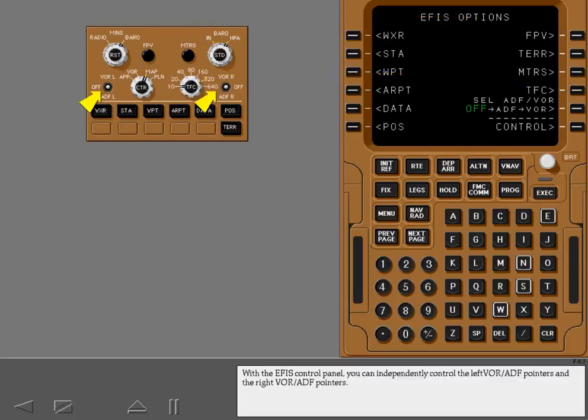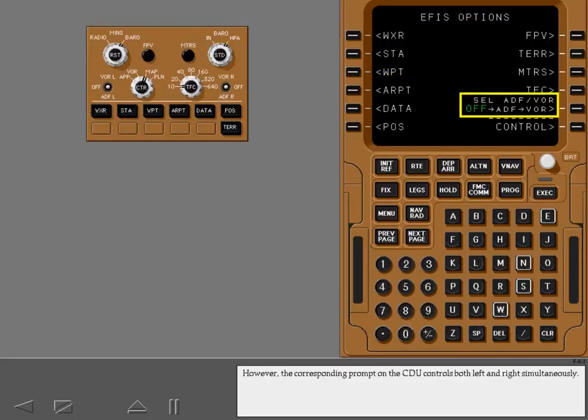With the EFIS control panel, you can independently control the left VOR ADF pointers and the right VOR ADF pointers. However, the corresponding prompt on the CDU controls both left and right simultaneously.